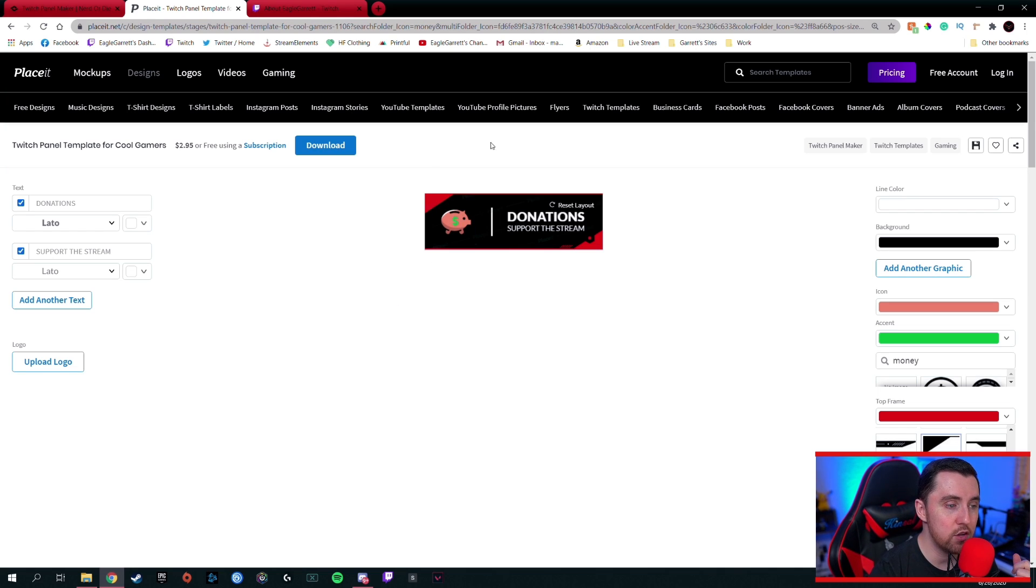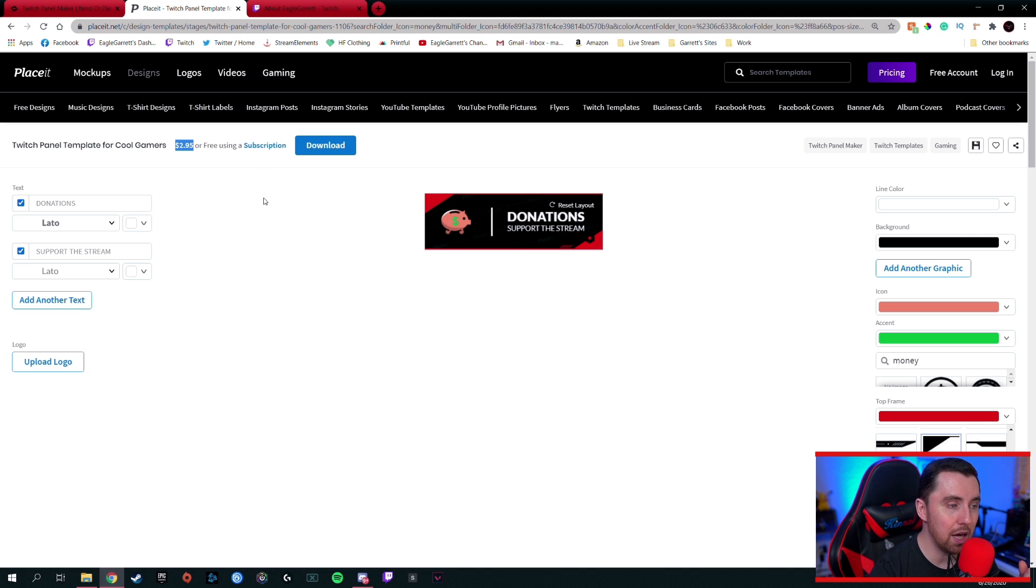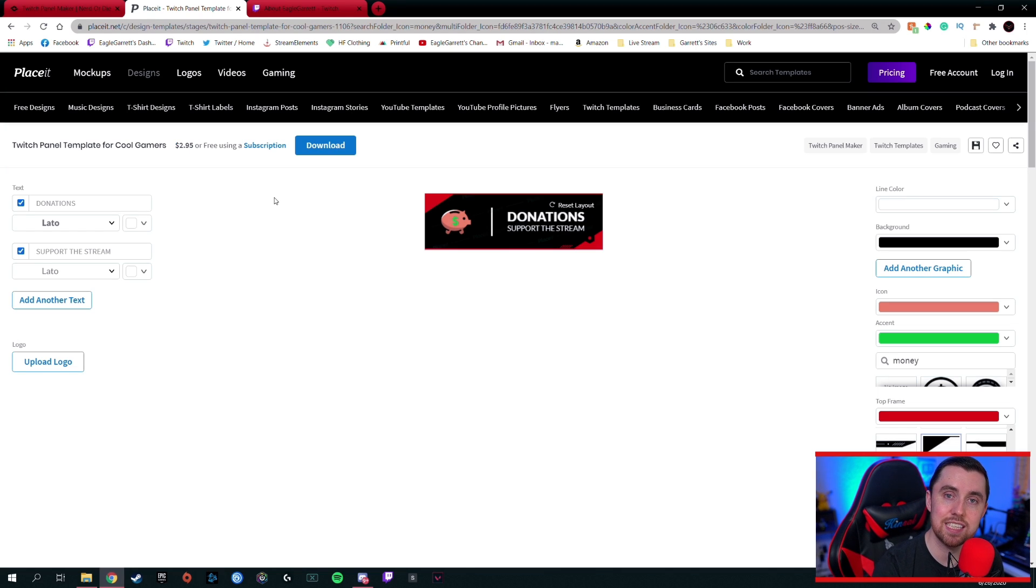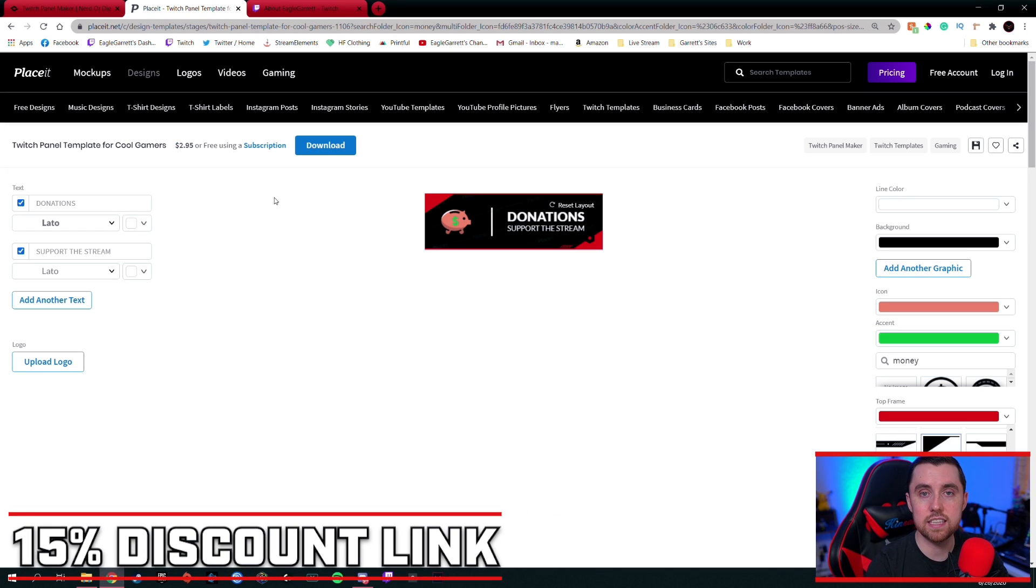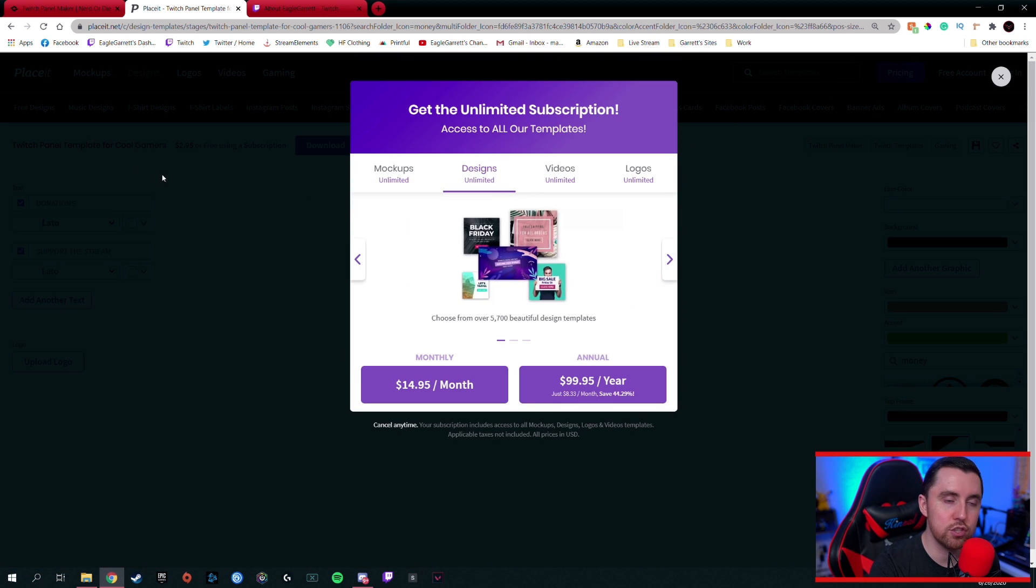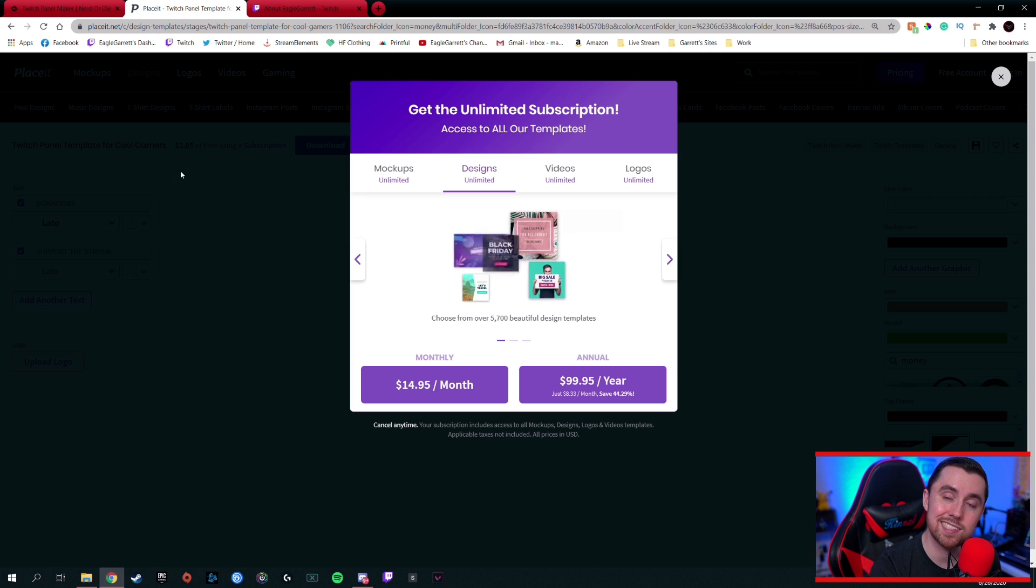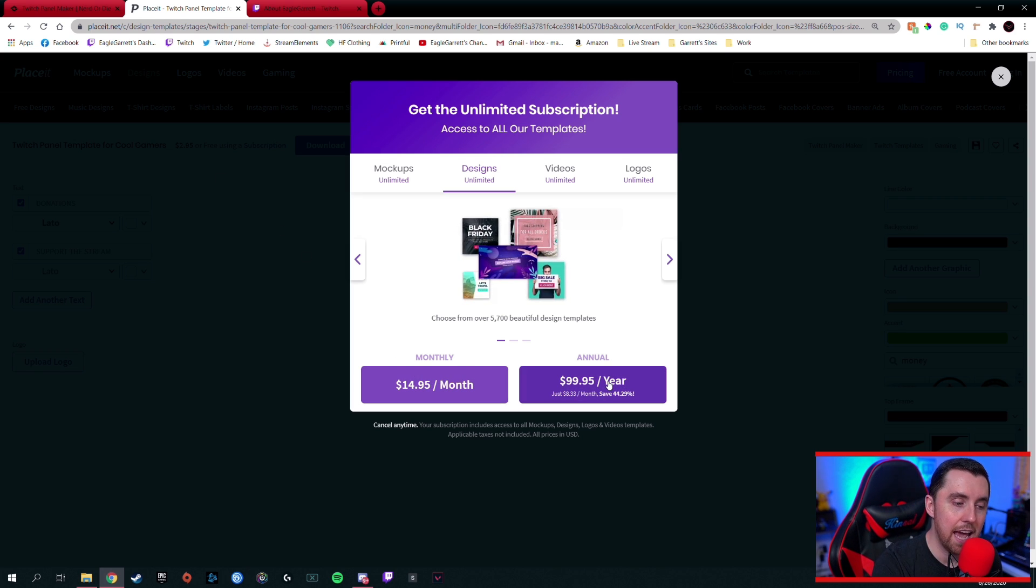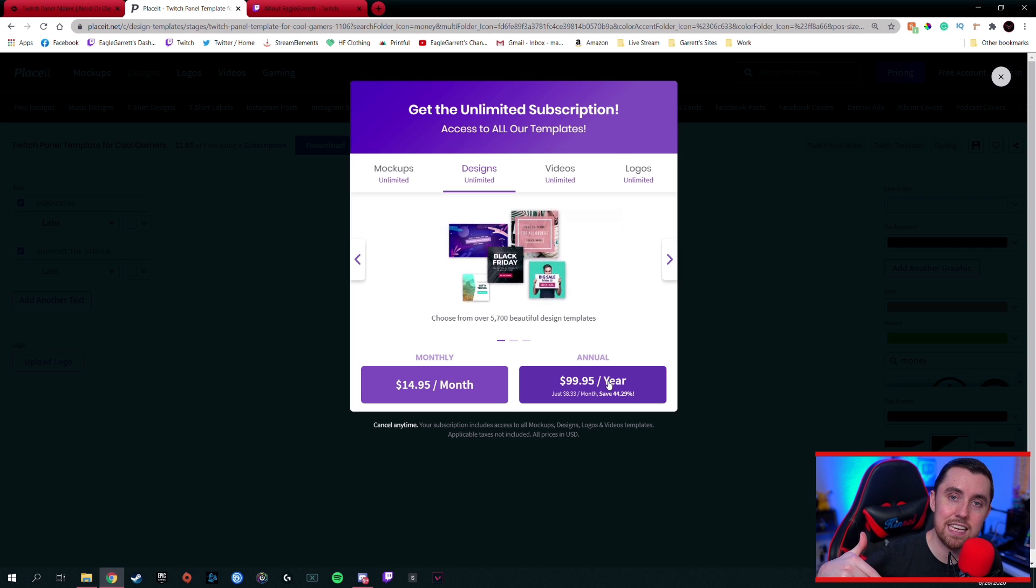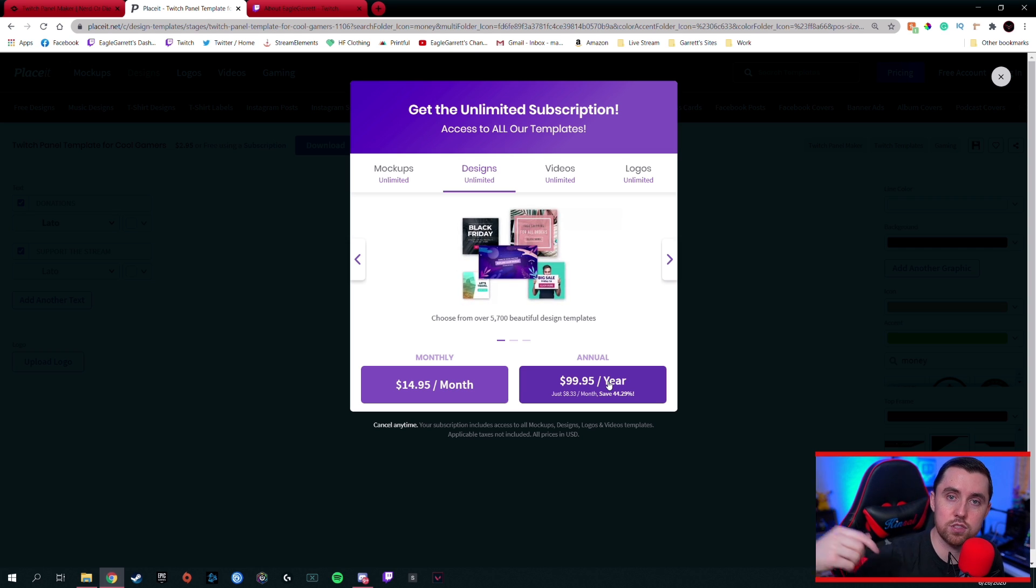Each one of these panels by itself costs $2.95, which you can see right up here. But because Placeit is one of our sponsors, we have a 15% discount that I can offer you guys through the link in the description of this video, and you can actually go up here to the pricing. And if you click on pricing, not only could you buy each panel individually, but you could save a lot of money by just getting a monthly or an annual subscription. And with our discount in the description of this video, through that link, you get 15% off of the monthly or the annual subscription.